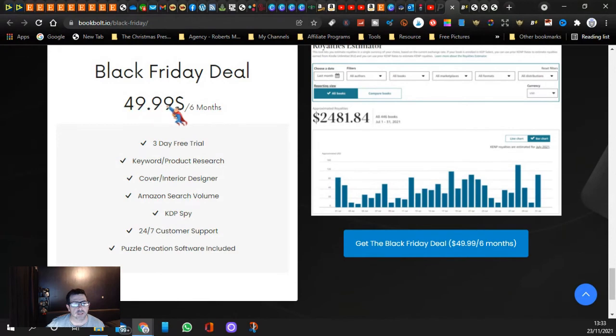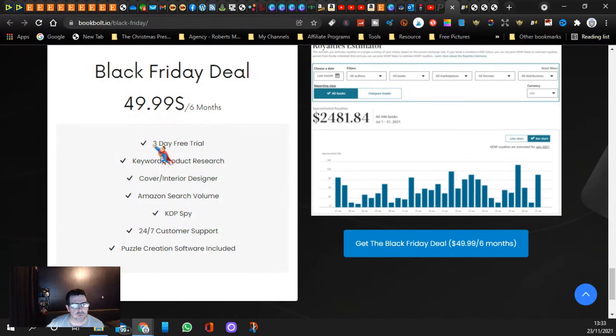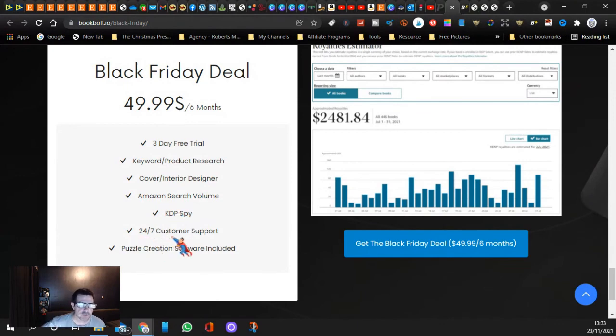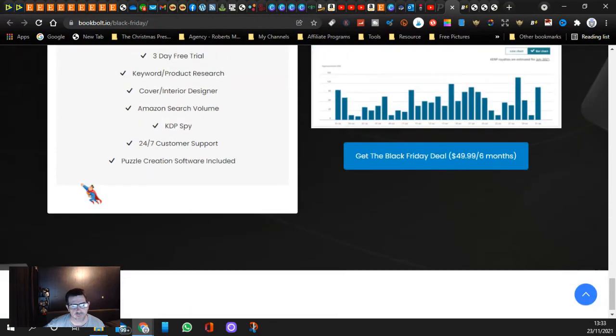You get it for $49.99 for six months, three day free trial. You get keyword product research, cover and interior designer, Amazon search volume, KDP spy, 24/7 customer support, puzzle creation software included. It's basically definitely 100% worth it guys.